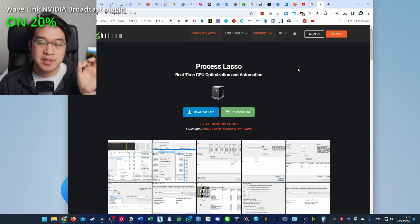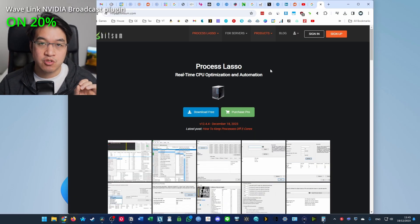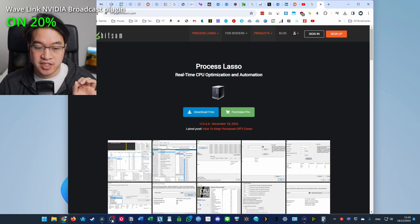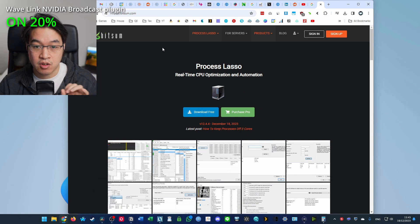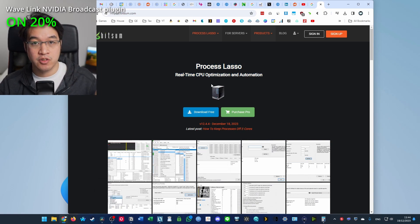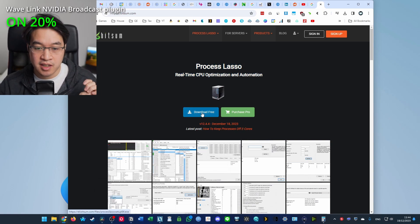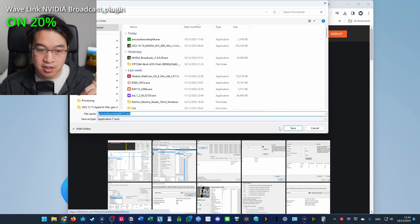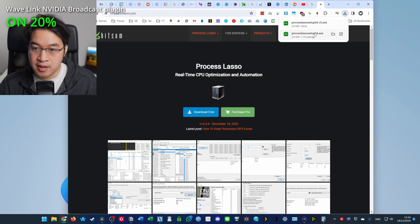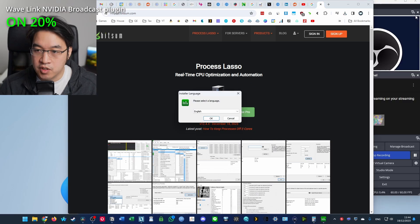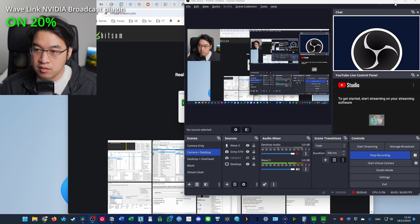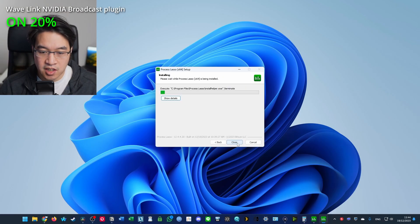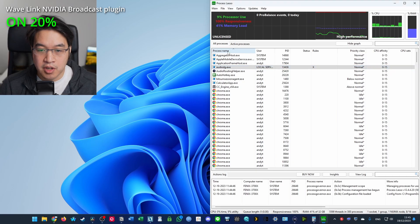So another tip is to reduce distortions by setting the CPU affinity correctly. So we're going to use an application called Process Lasso to do this automatically. We're going to go to bitsum.com and we're going to download this. And then we're going to set this up quickly. I'm just going to run this now. Then we're going to install and launch the Process Lasso. Press install here.